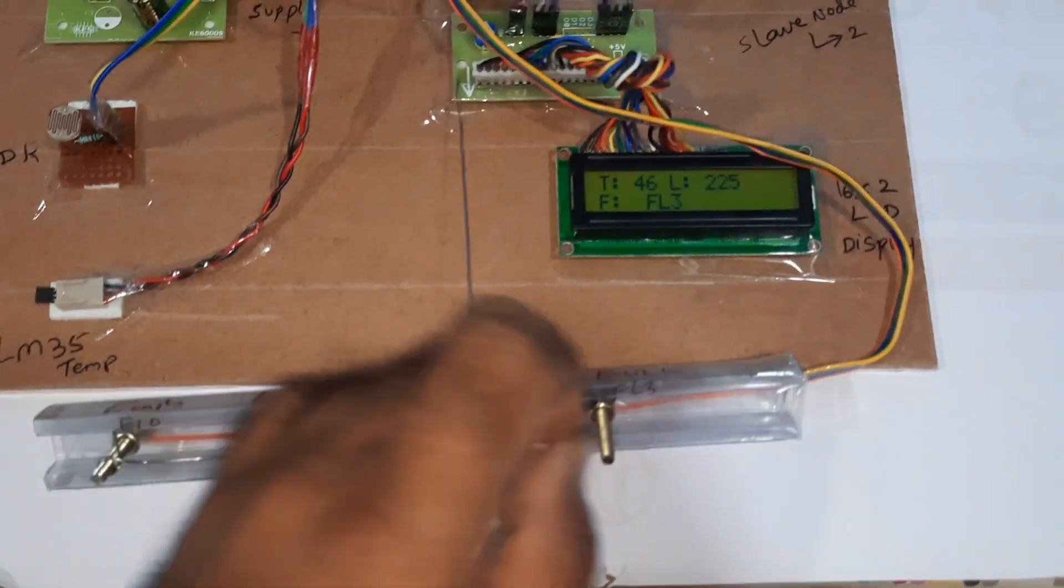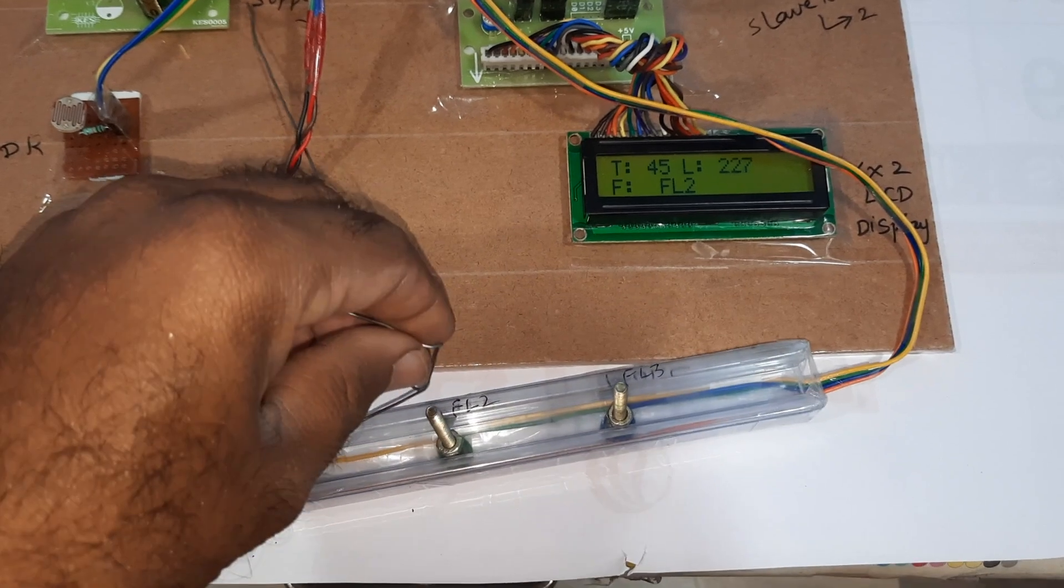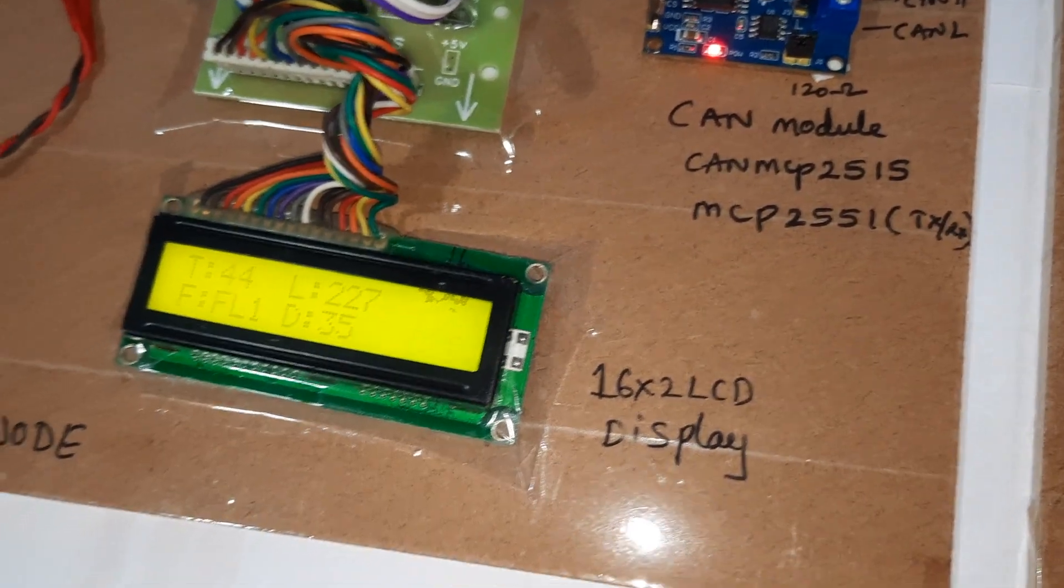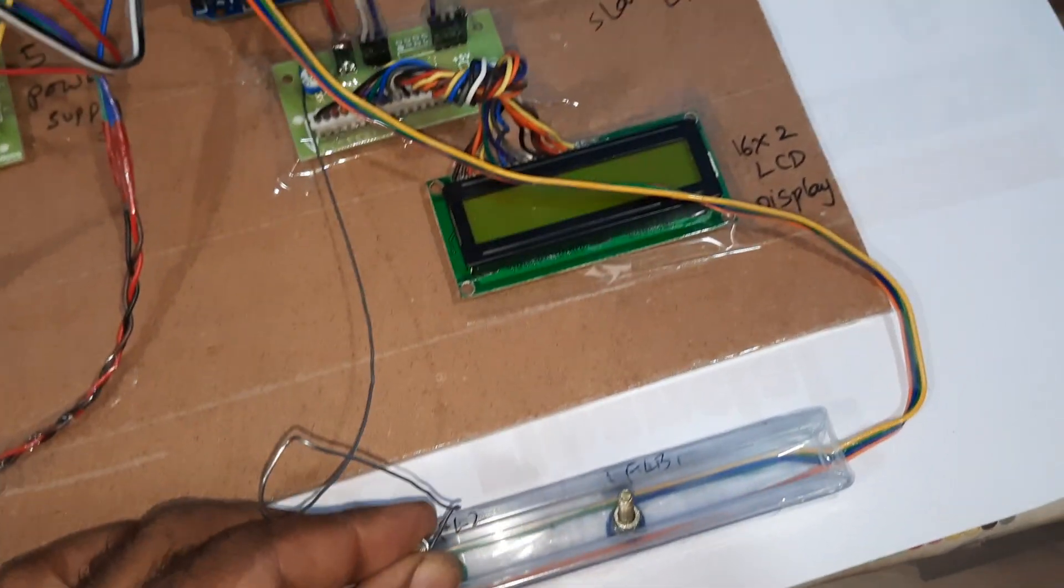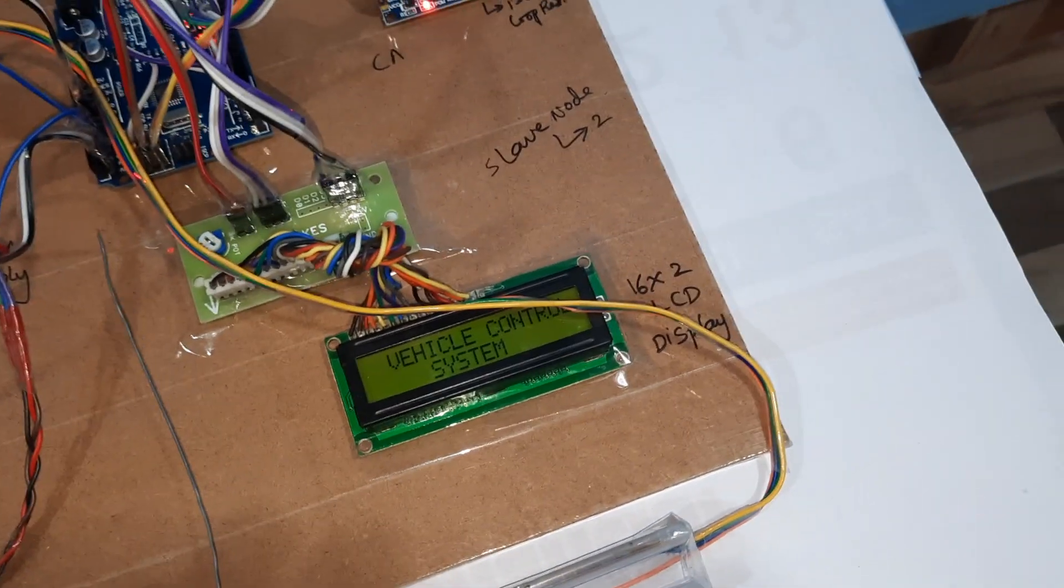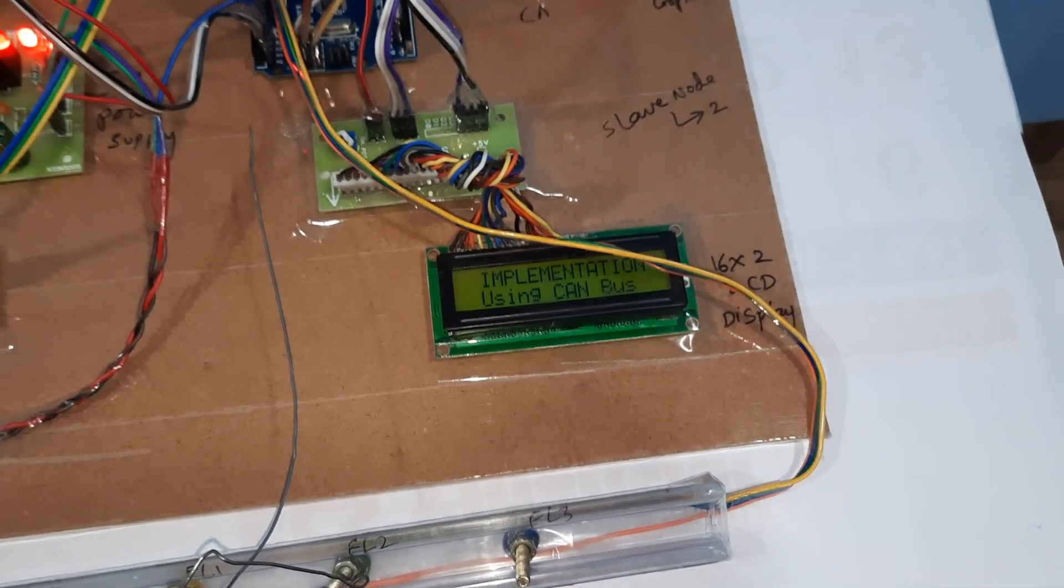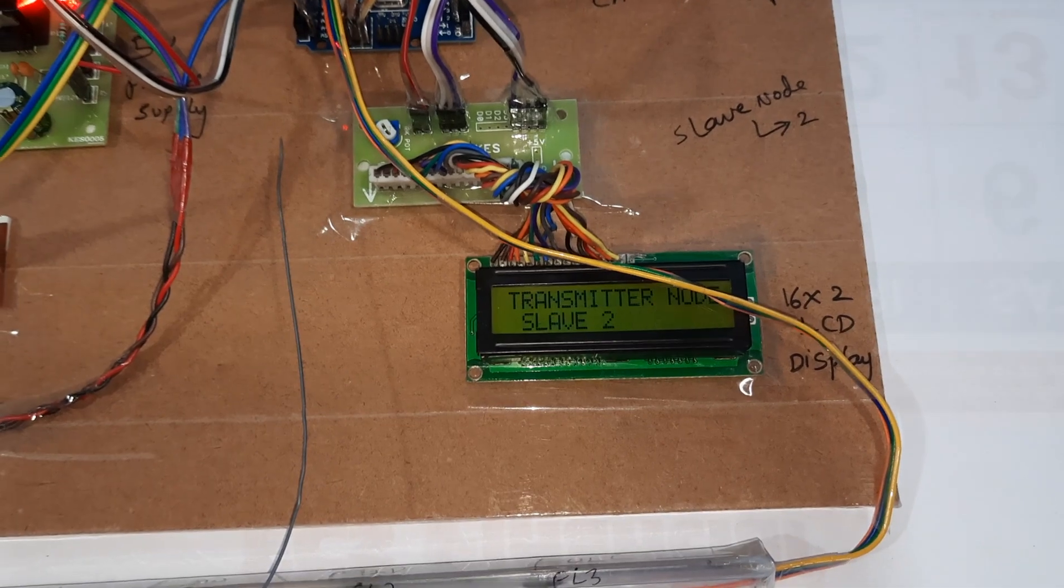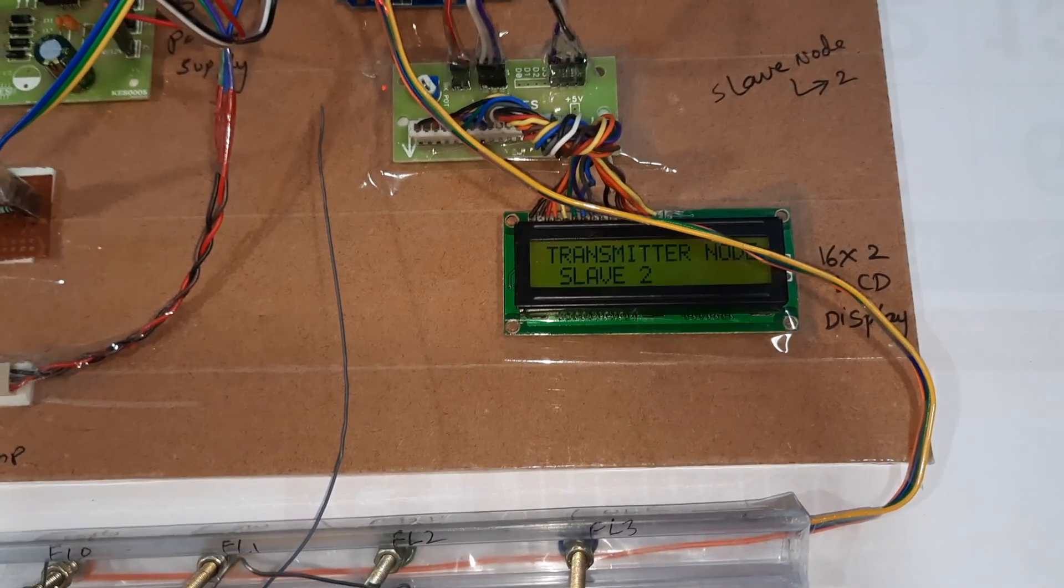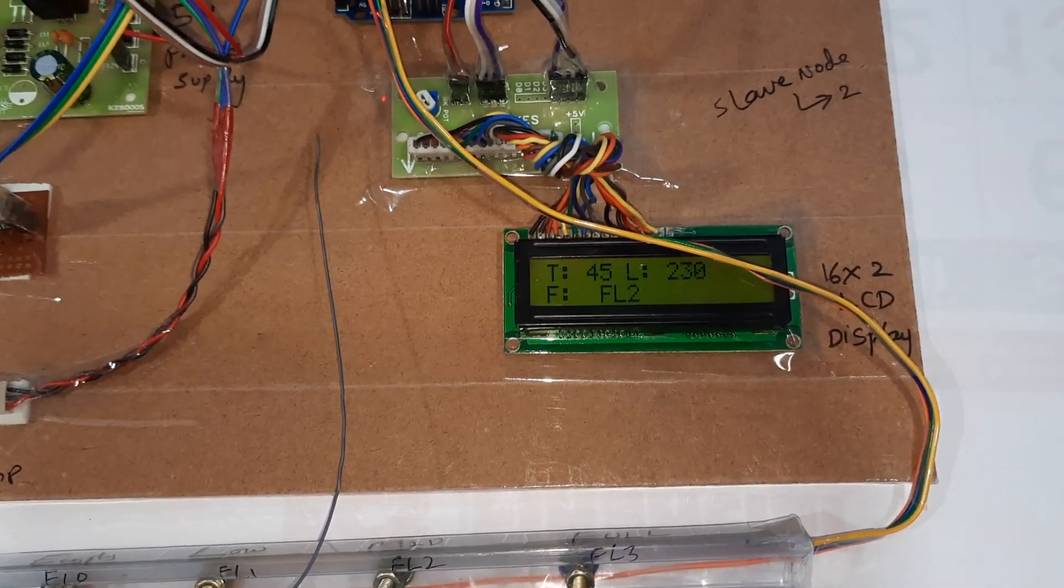Now I am removing. FL 2, FL 1, FL 1. Now I am closing this resistance. Implementation - slave node 2, temperature FL 2, FL 2.